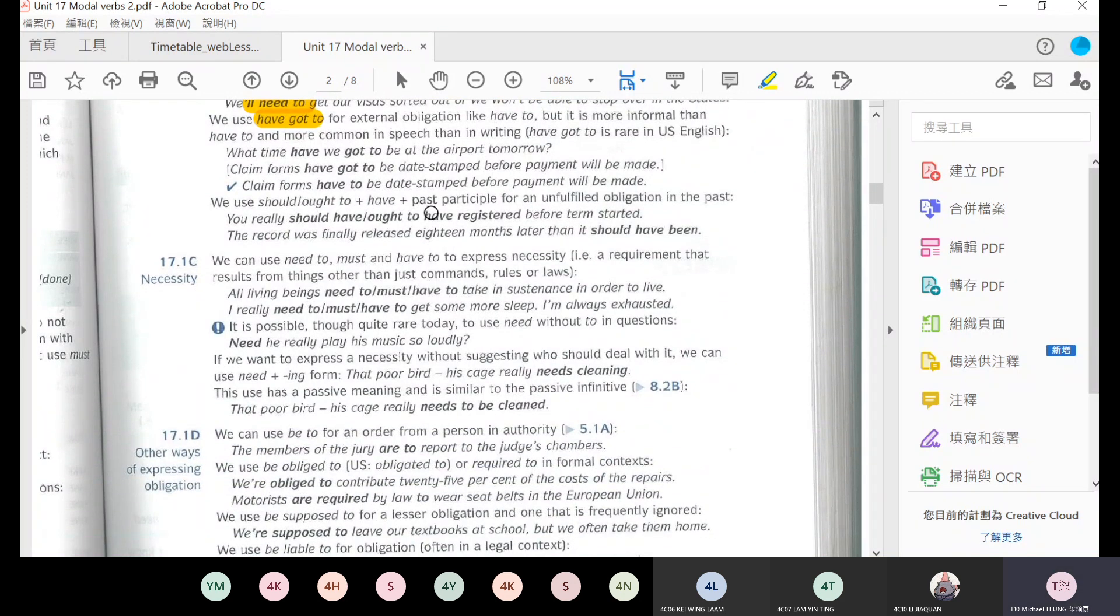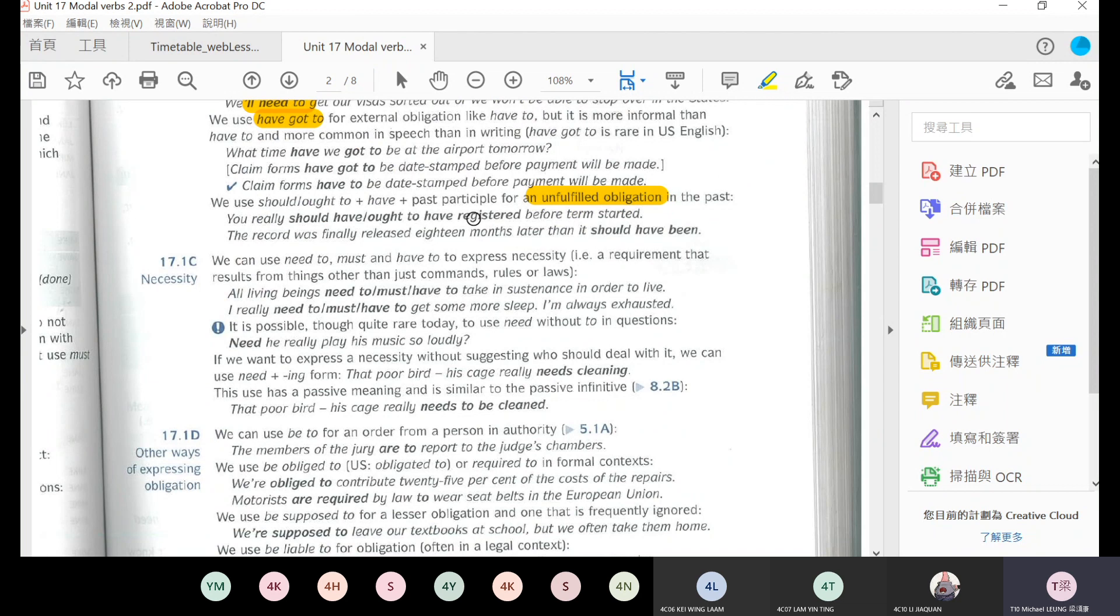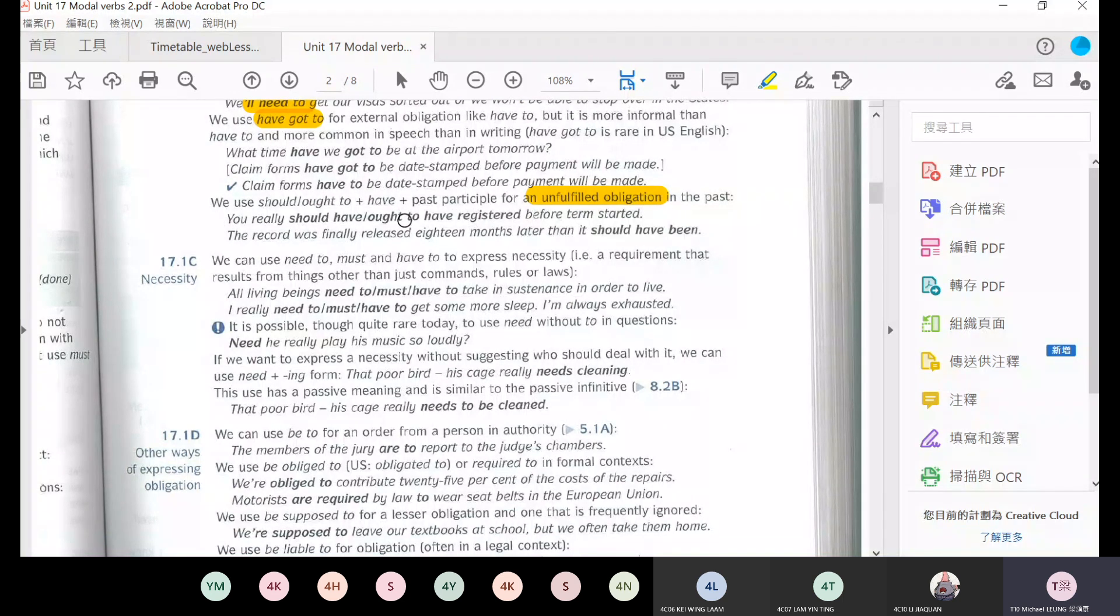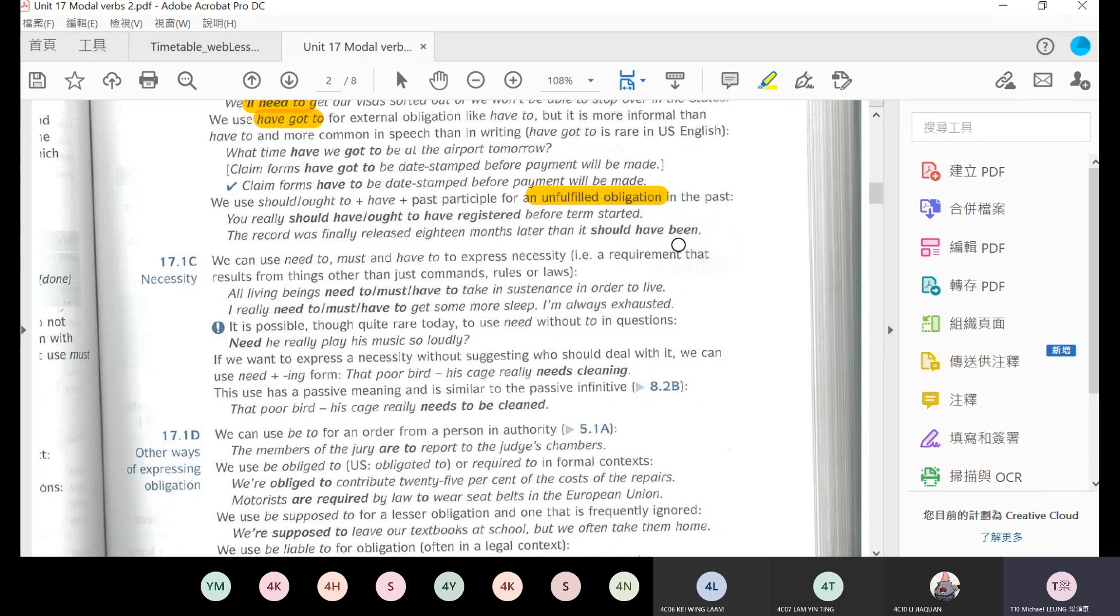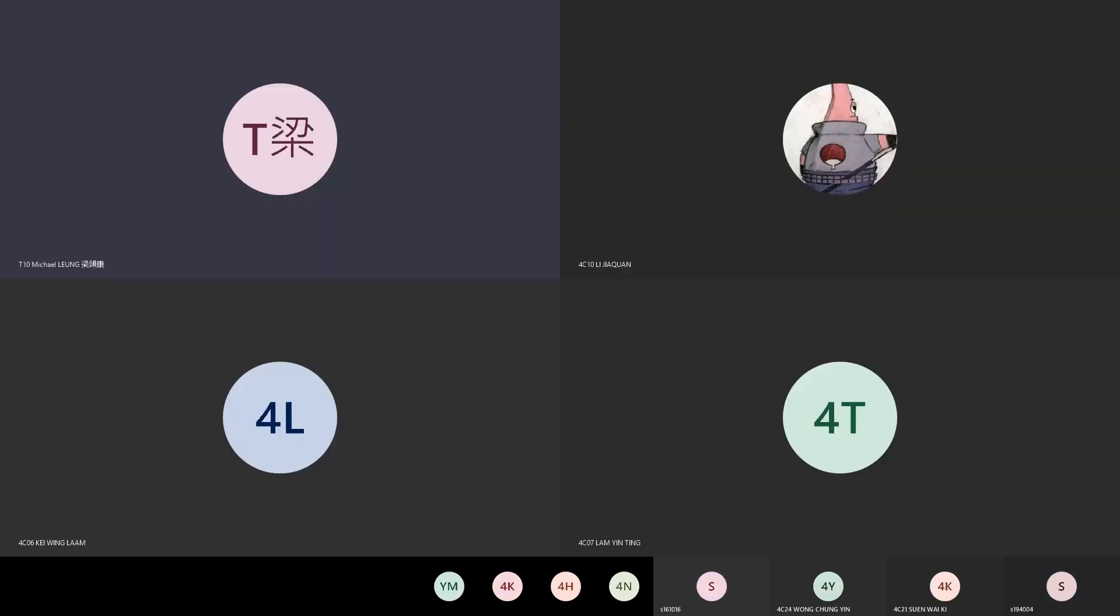For example, what time have we got to be at the airport tomorrow? So have got to is also for external obligation. We use should have past participle to express unfulfilled obligation in the past. For example, you really should have registered before term started.